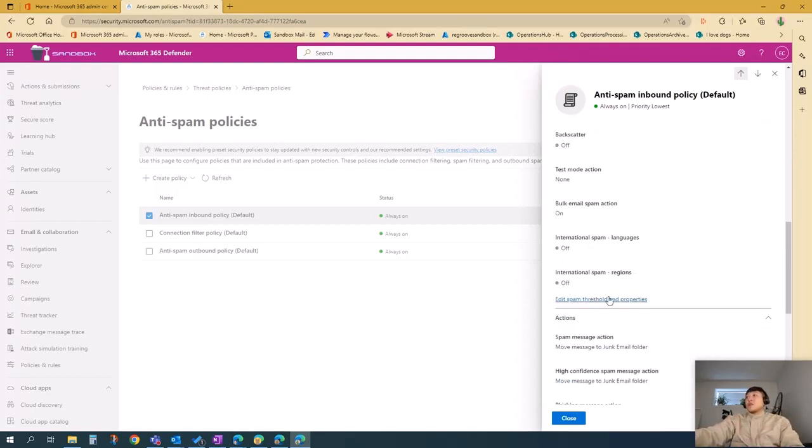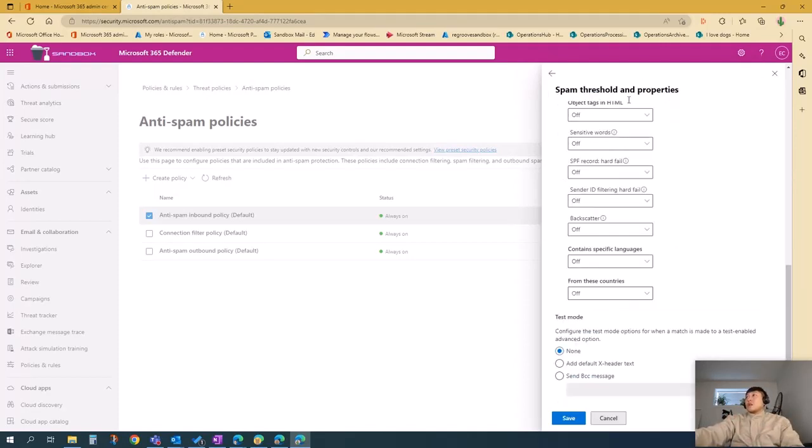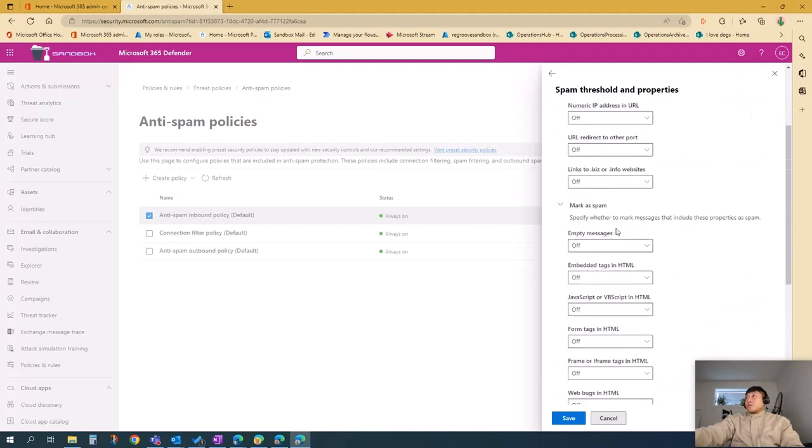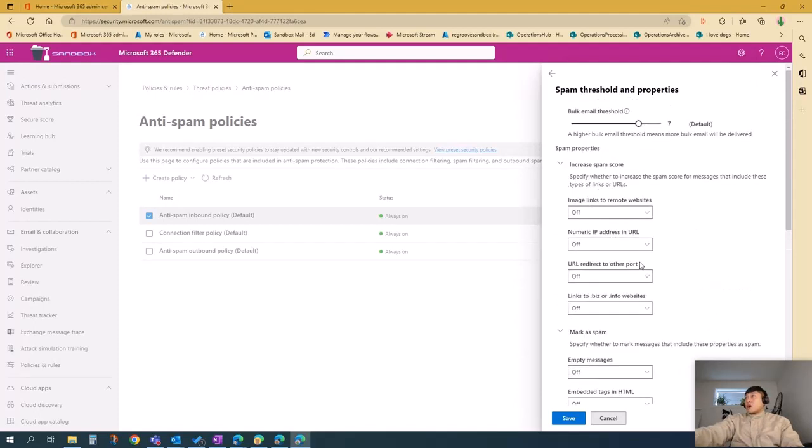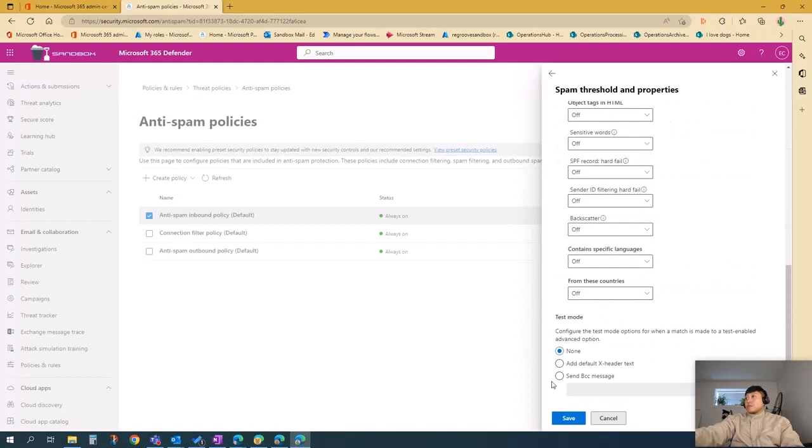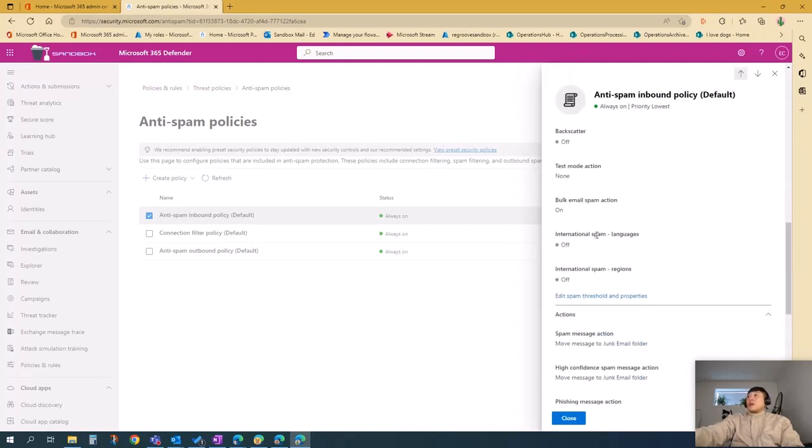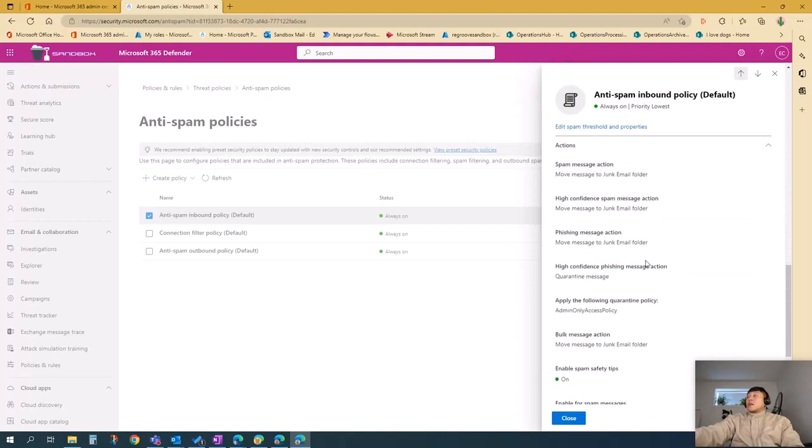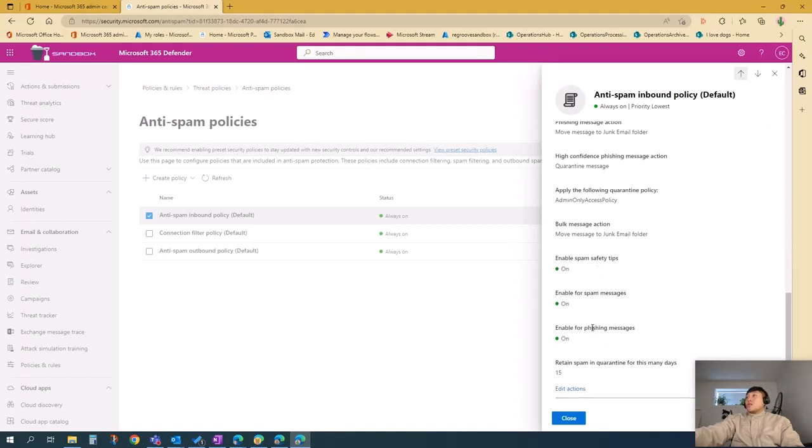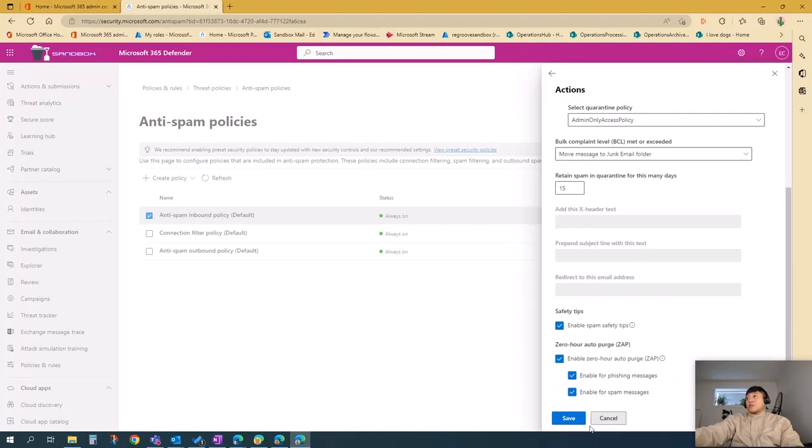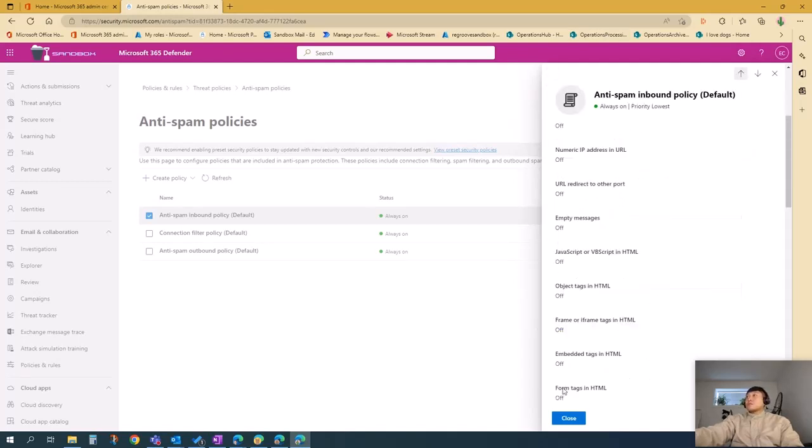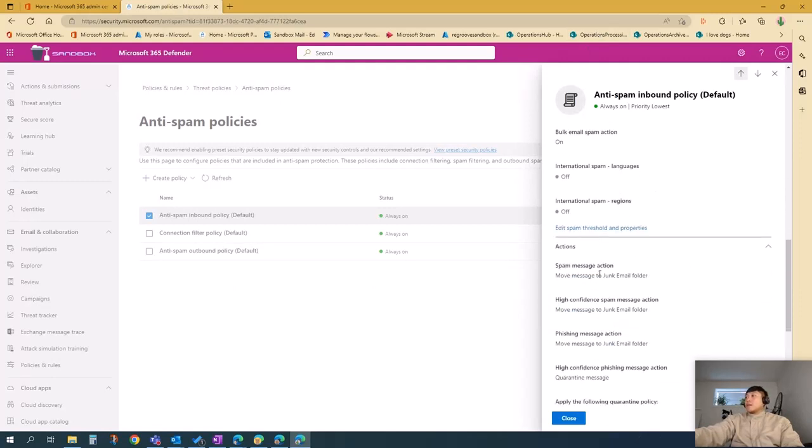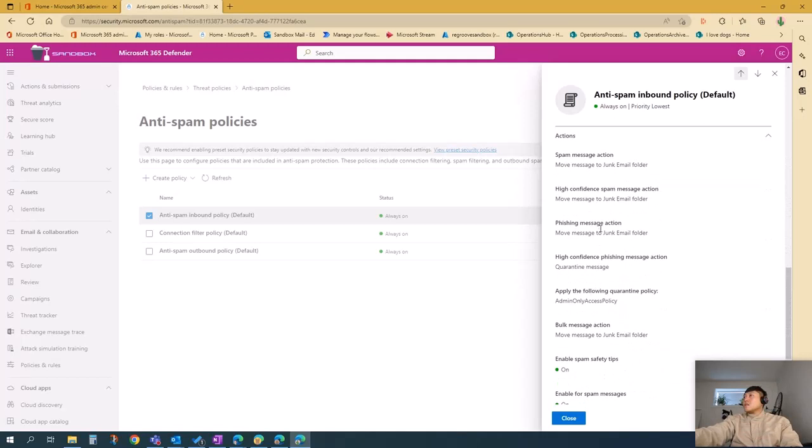Threshold and properties—you can edit threshold properties, and you can also do a test mode. You can edit actions regarding quarantine policy, bulk complaint level, and zero-hour auto purge.